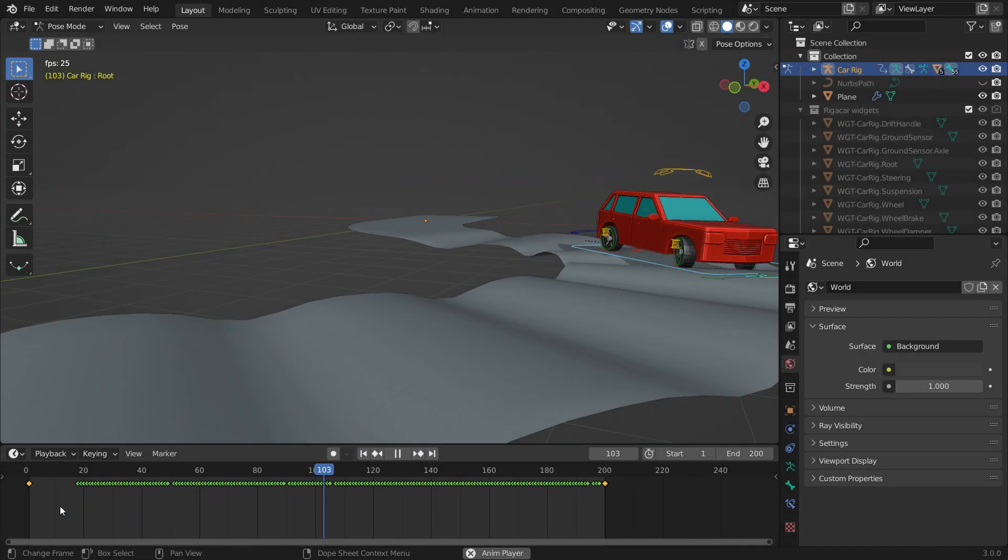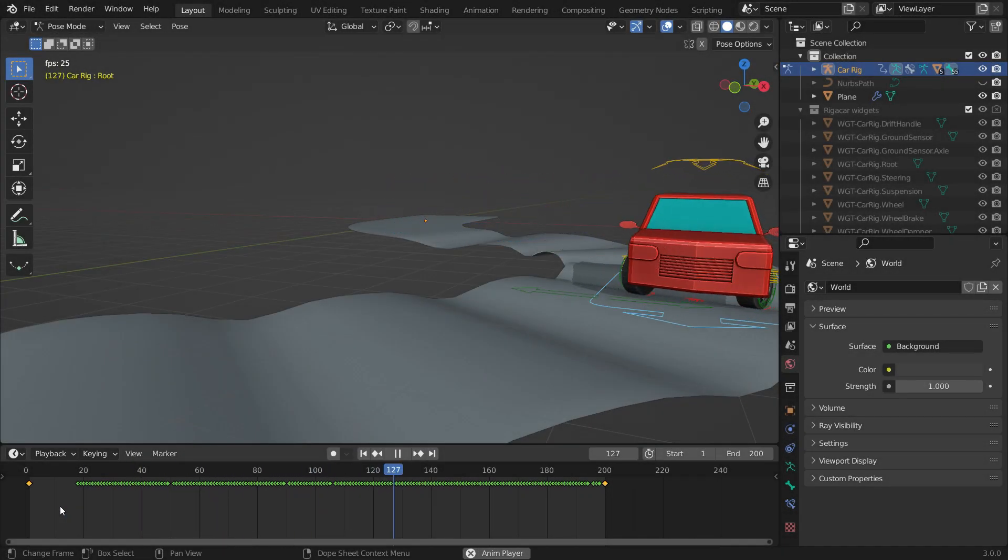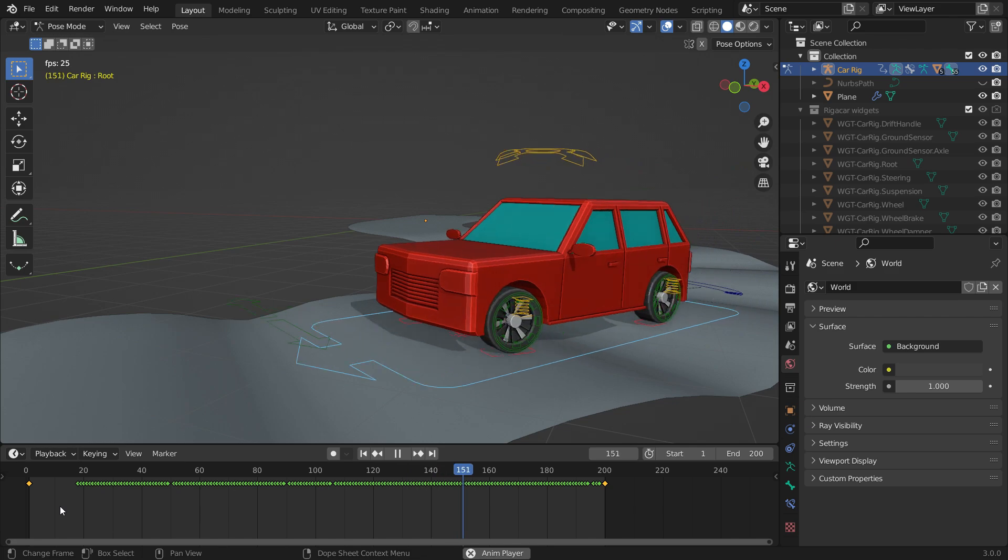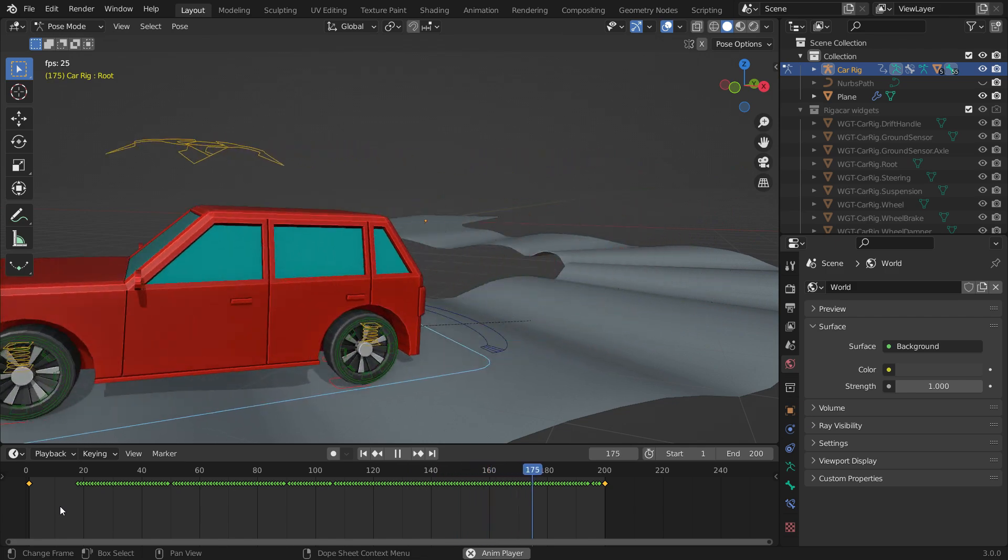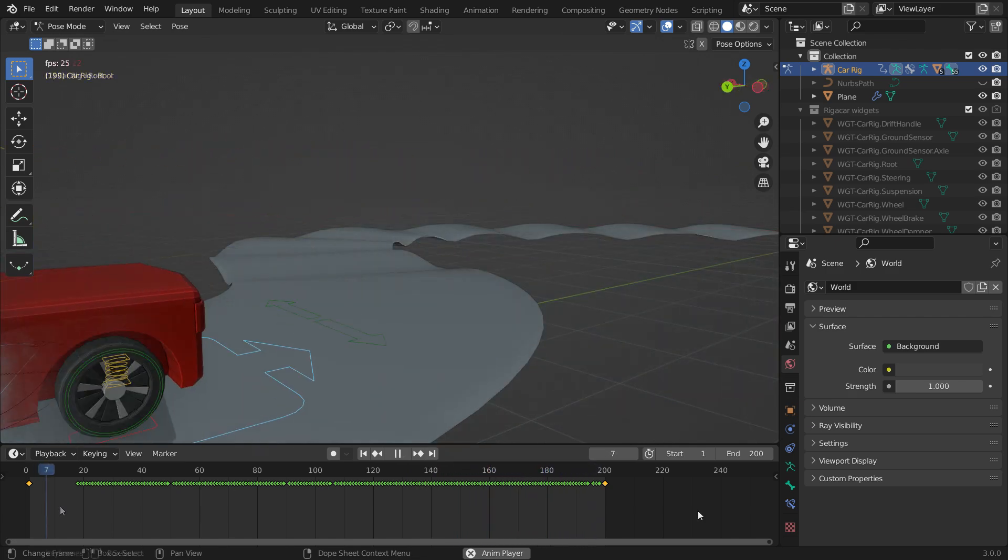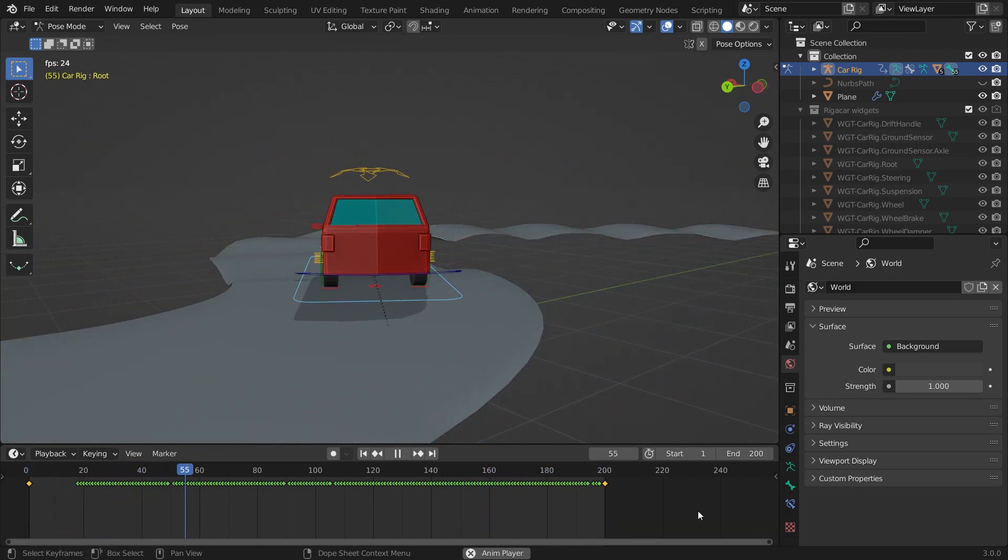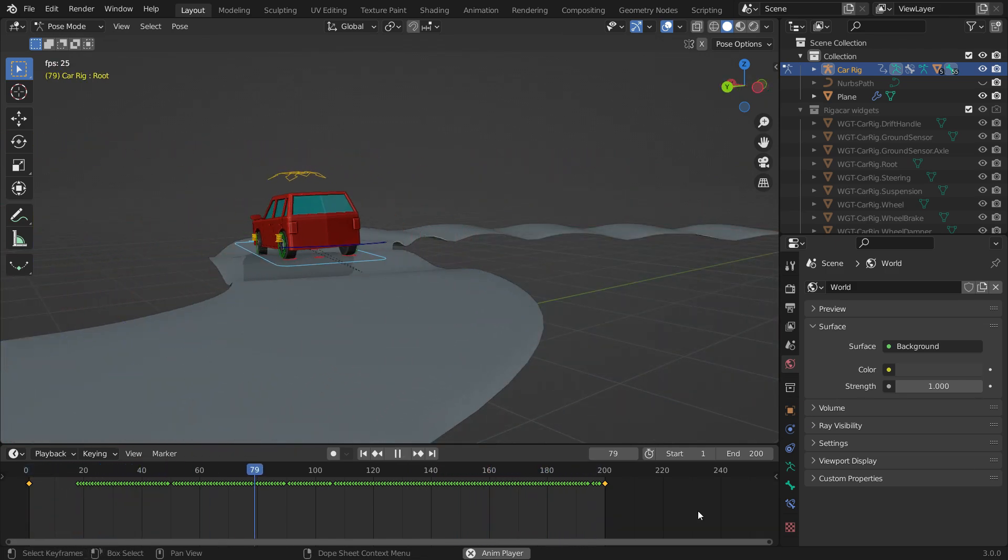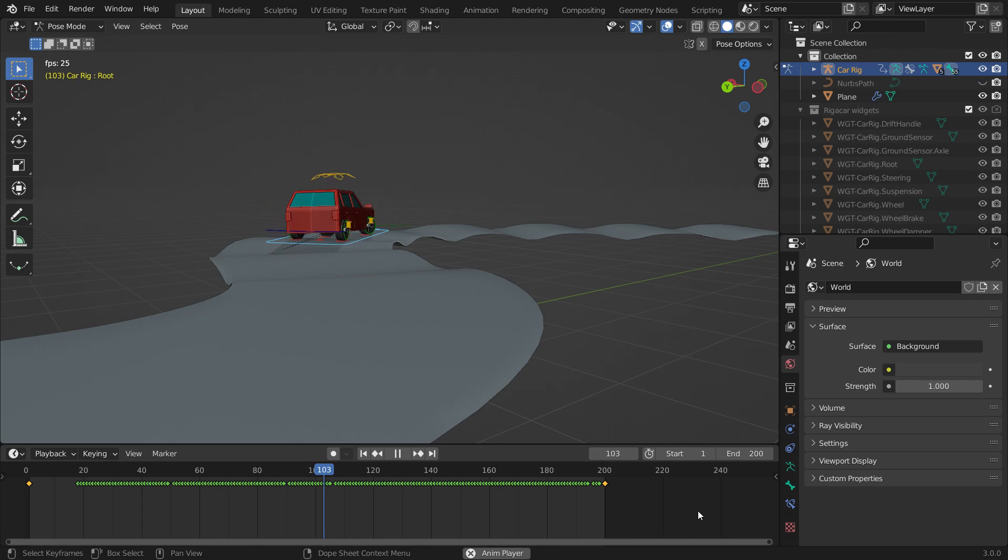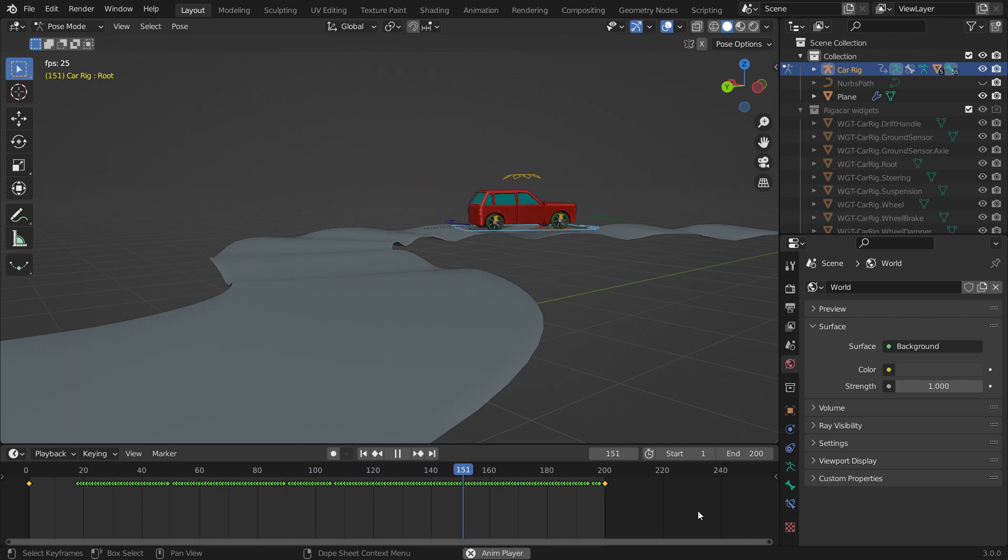In this tutorial, we'll learn how to rig and animate a car using the Rig-a-Car add-on in Blender. If you want to animate cars but don't want to spend too much time on rigging, the Rig-a-Car could be helpful.